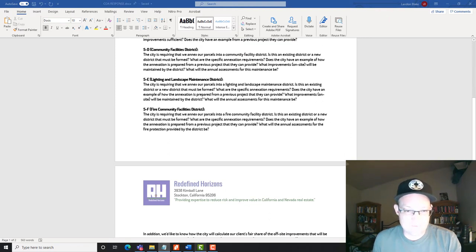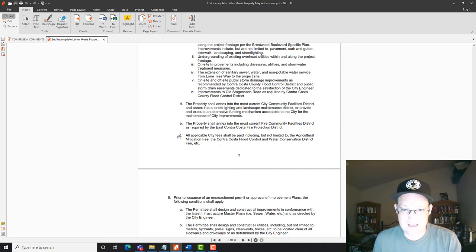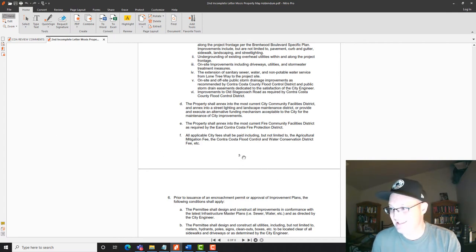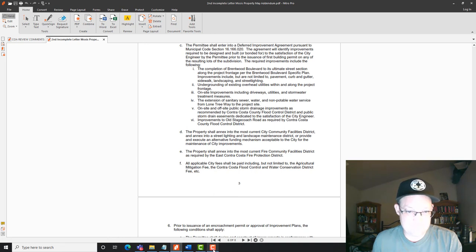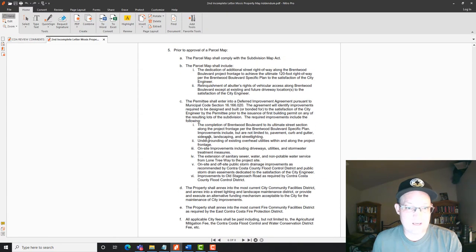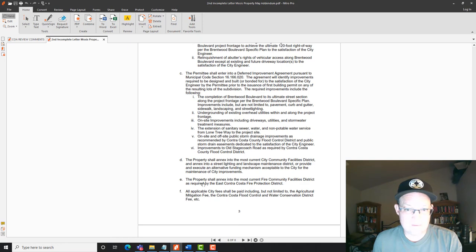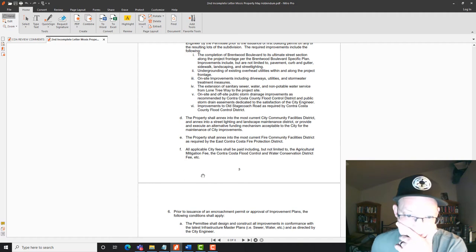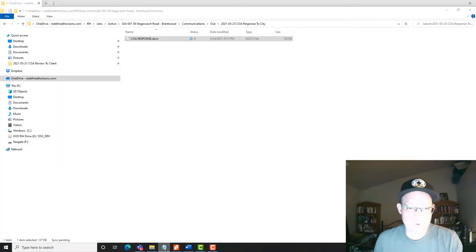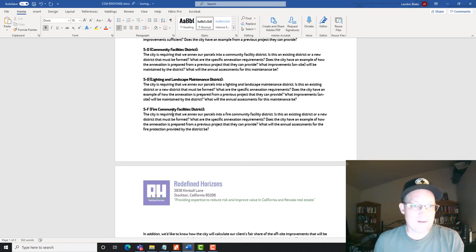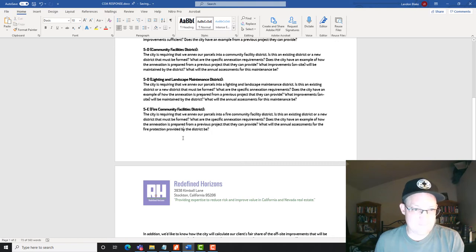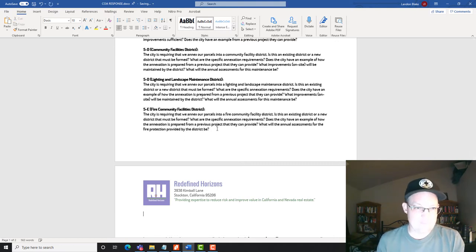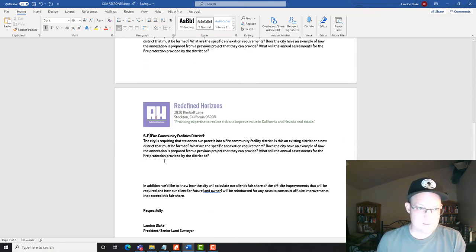then the city has this weird thing right here where they say all applicable fees shall be paid, right? But they don't give me a list. Like that's the whole point of a tentative map. So we should be able to figure this out before tentative map. Now I got a tentative map, they still won't tell me. All right, so that is condition 5F. So we're going to, oh, so that means I misnumbered something. 5DE. Now I lost my landscaping maintenance. Oh, that's D. So D is both of these. Okay, 5D. This is D. Okay, this is E. And then 5F is the fees.